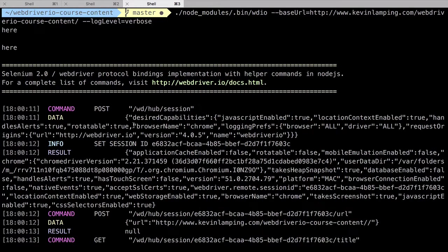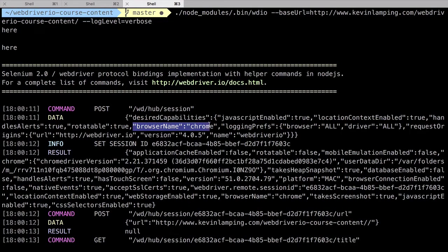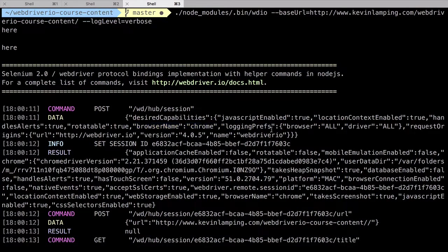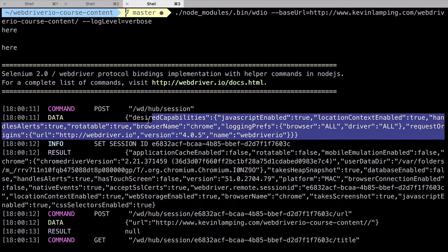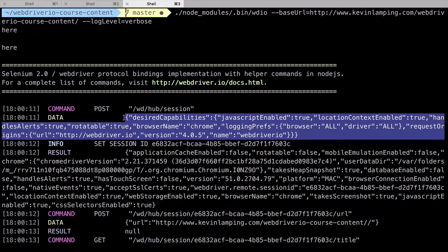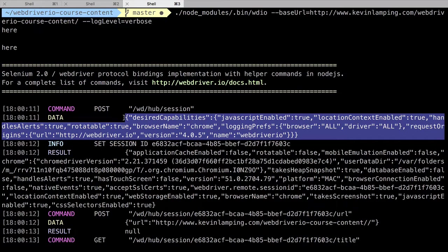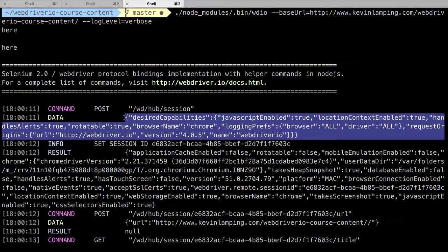You'll notice this matches our capabilities setting in our config file, but has many more options specified. These are the WebDriver.io defaults used to start a normal browser session. We could override them via the capabilities object in our config file if we so desired, but we don't right now, so we'll leave them be.